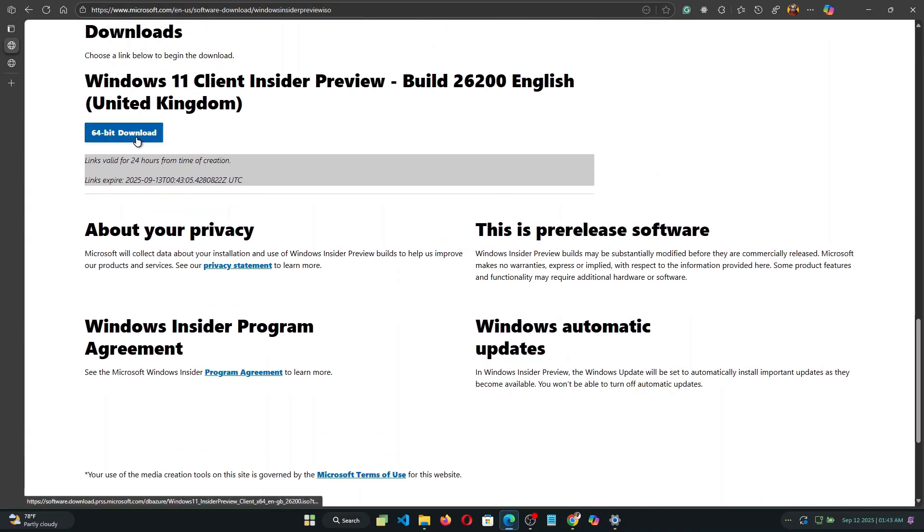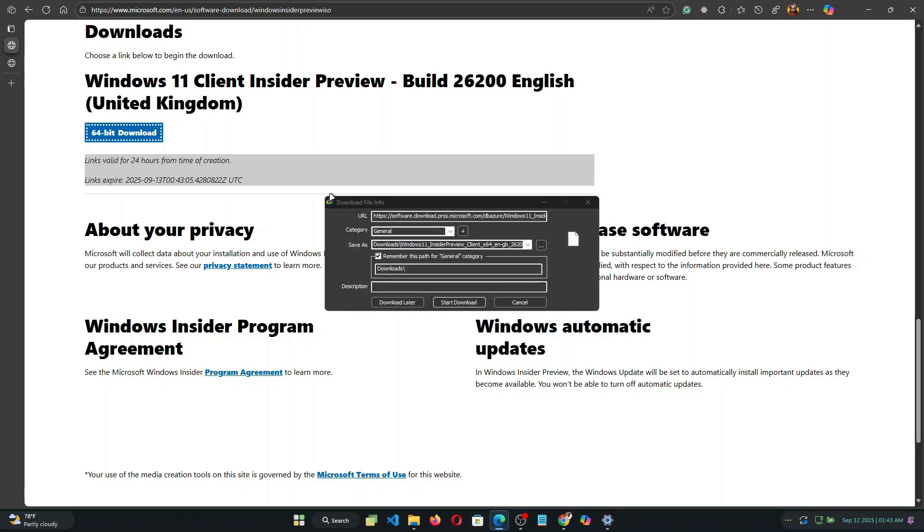And then select product language. I'm going to go with English international and confirm. Now simply go ahead and hit download to download the ISO file for your device. So I already have the ISO downloaded so I'm just going to skip to this part and then proceed to the next step. I'm just going to close this window and then minimize my browser.